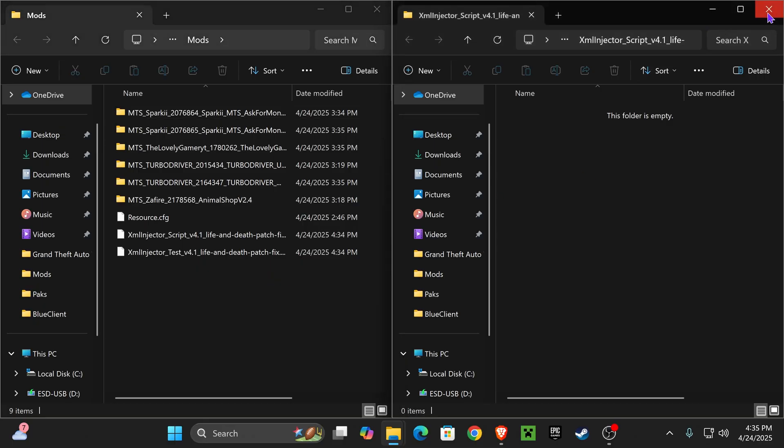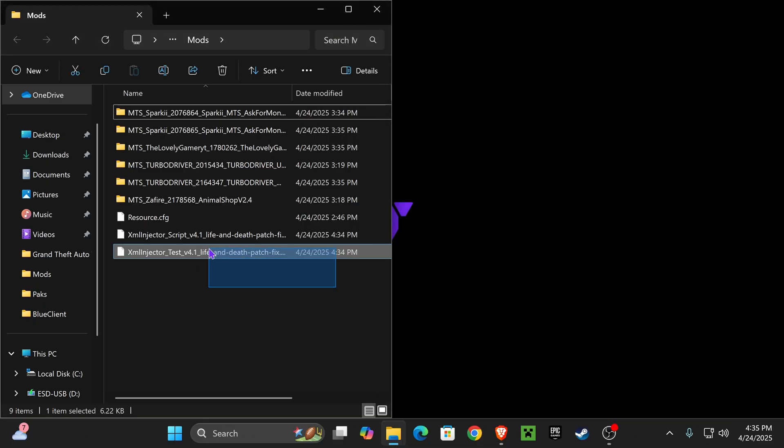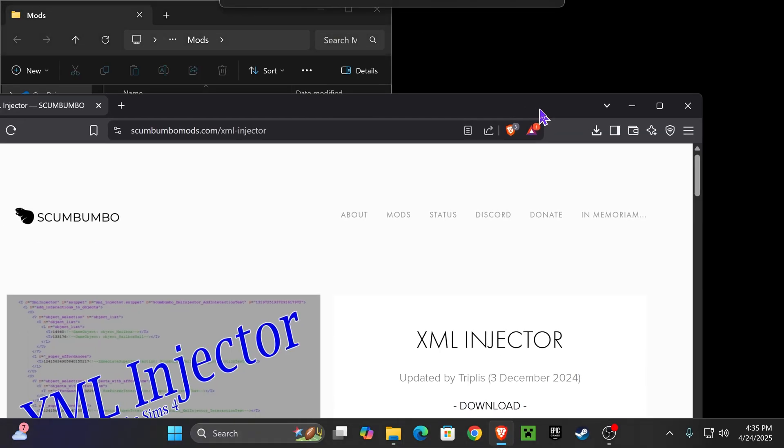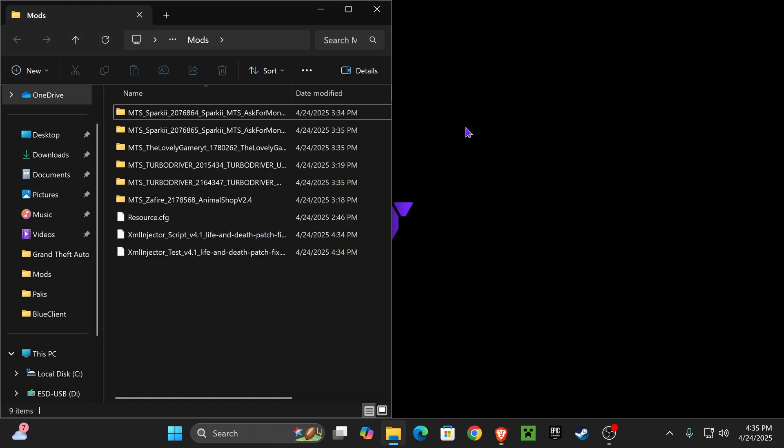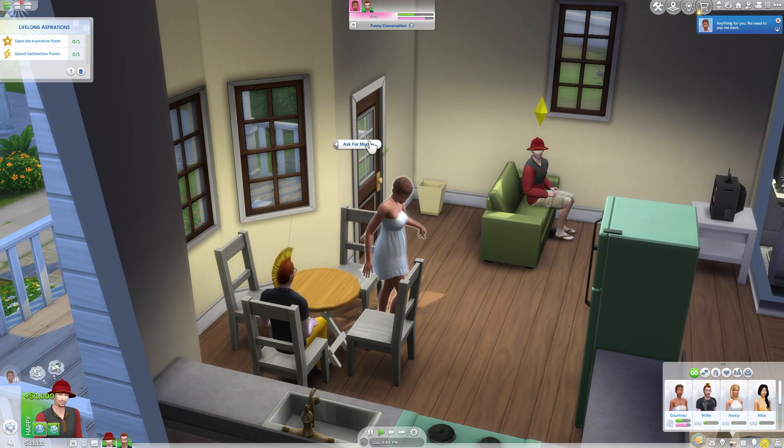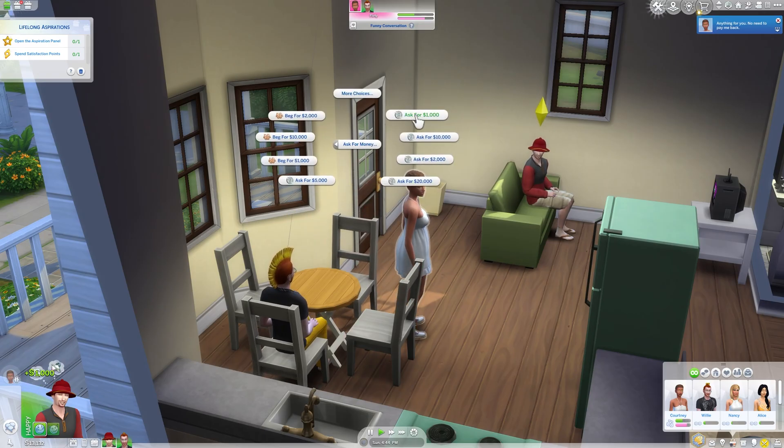If you ever need to update, just go back to that page, download the XML Injector one more time, delete the old one, and add it into here. And that's it. You can now play the Sims 4 with whatever mods required XML Injectors to work.